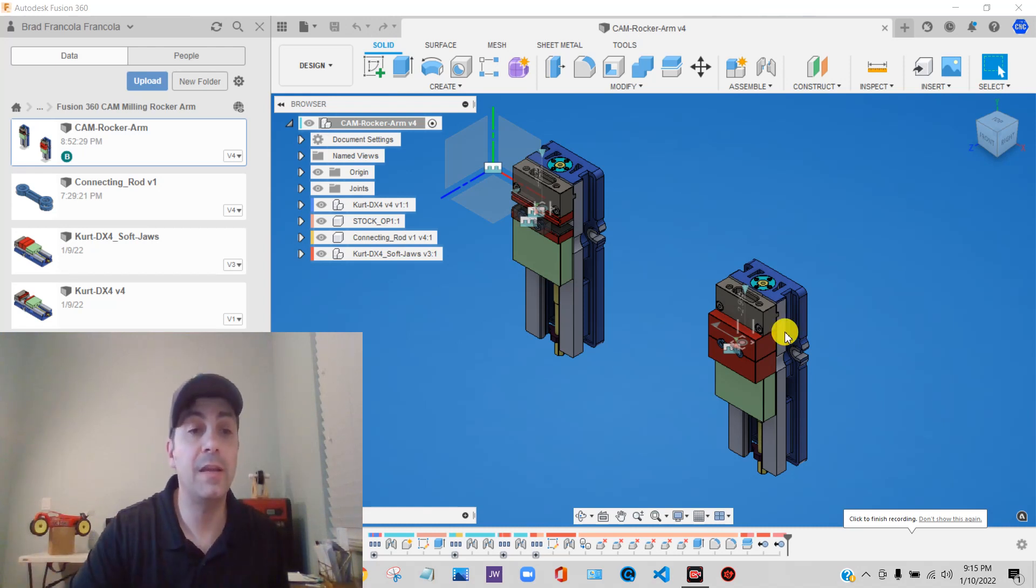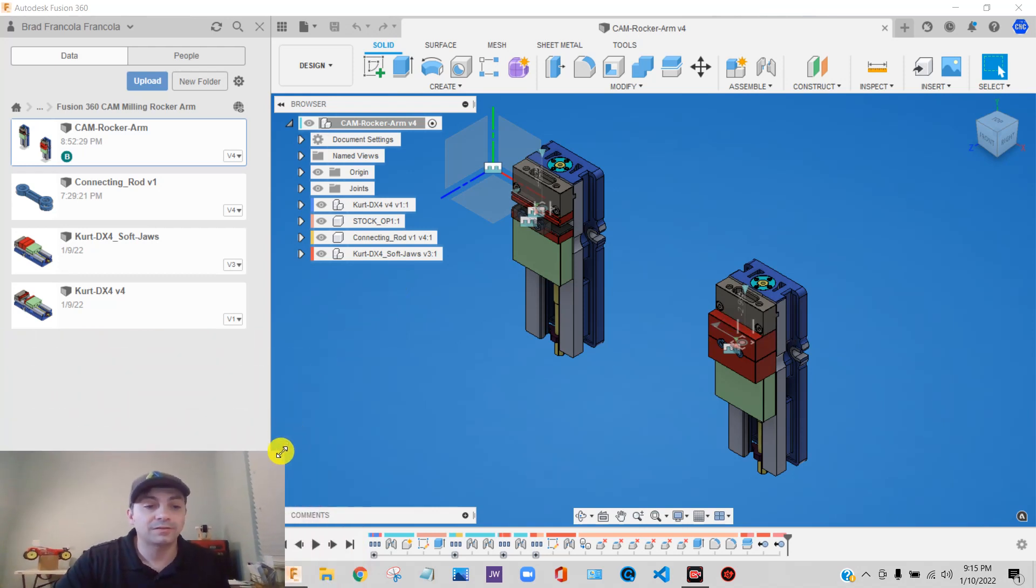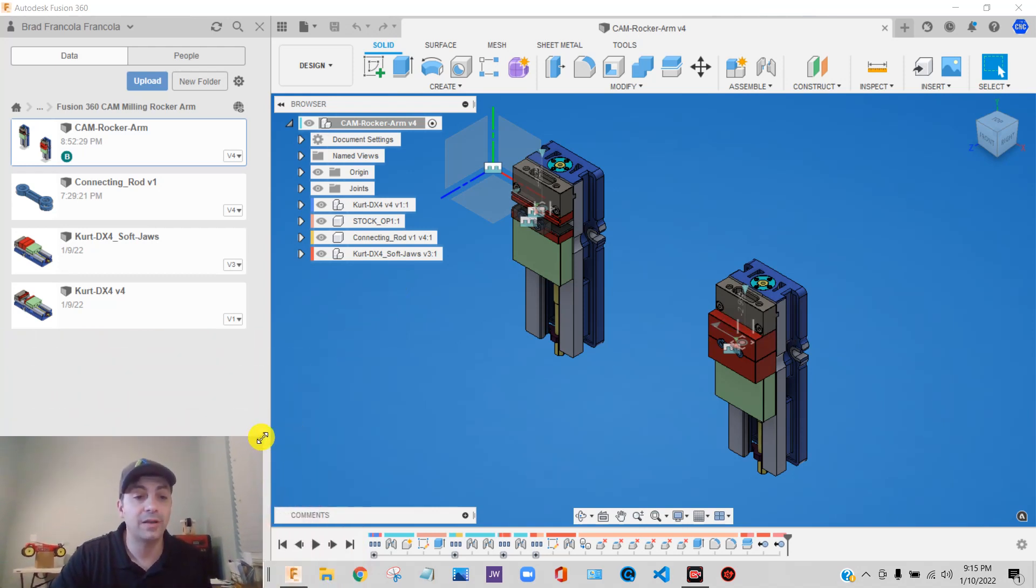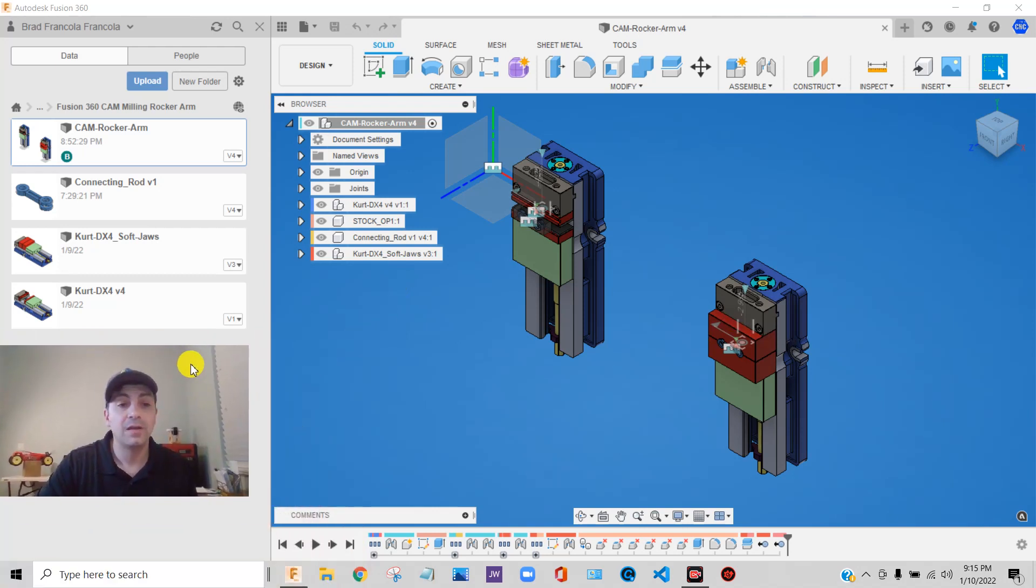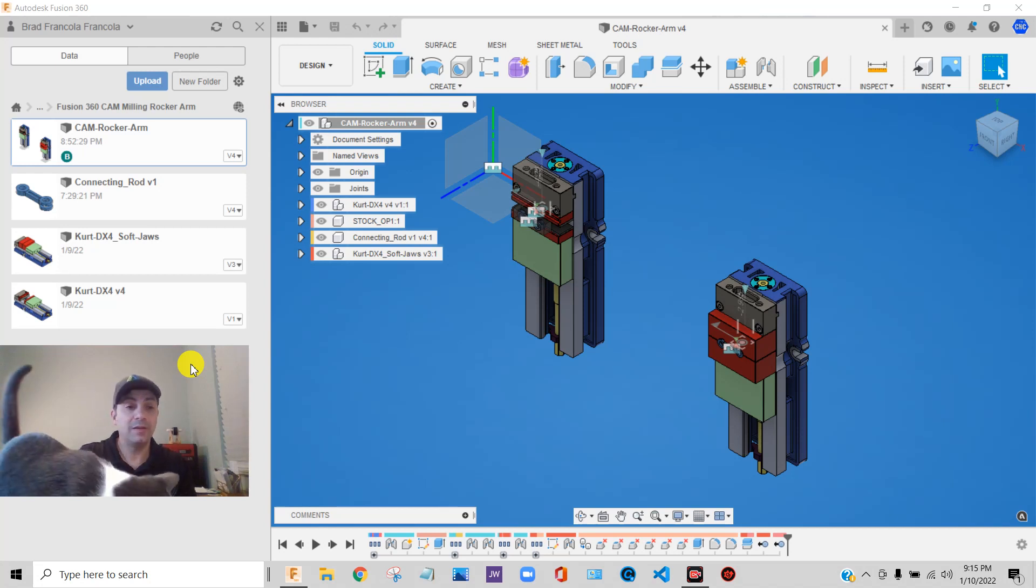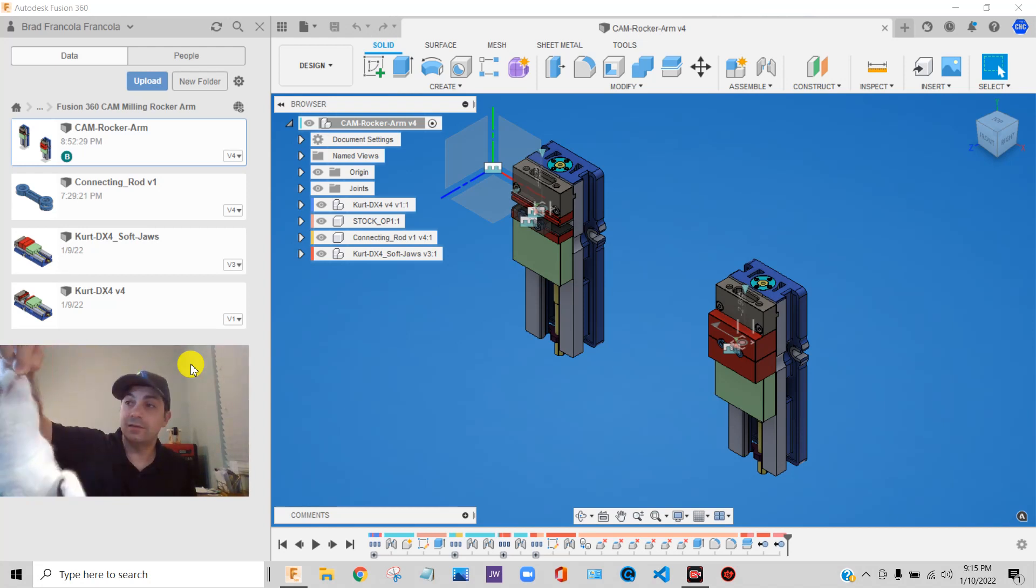Now we're actually going to see why we went through all this work to create this CAM file this way. So just very quickly, a couple of the things that we want to make clear.